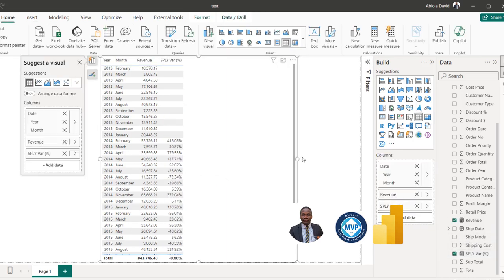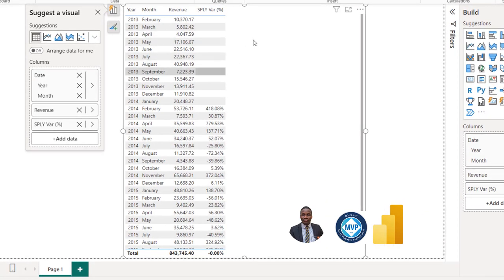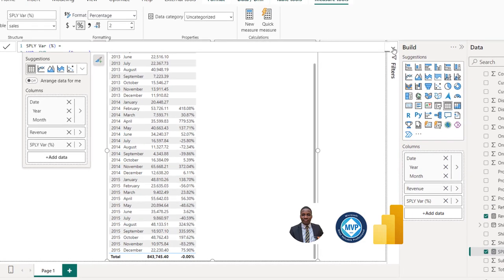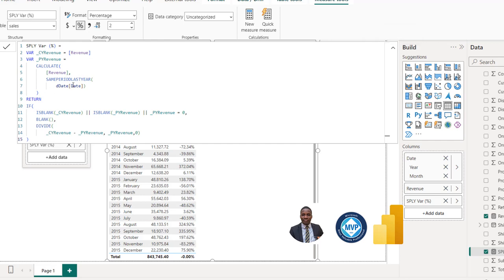There we go — amazing! You can see that for all the records from 2013 through December 2013, everything returns blanks, which is working fine. Scrolling down, the records for 2016 that we don't have data for are also handled correctly. This is basically how we can use DAX variables to construct our formula to handle previous year and current year values that are blank or zero. Thanks for watching!